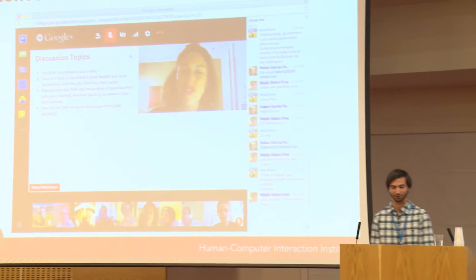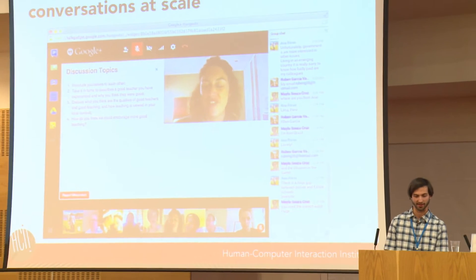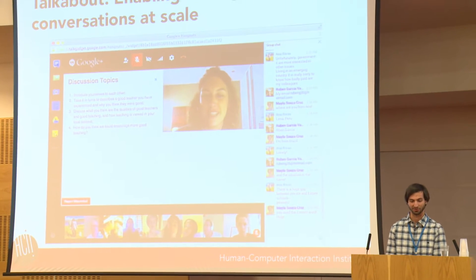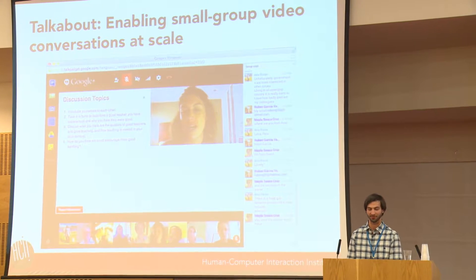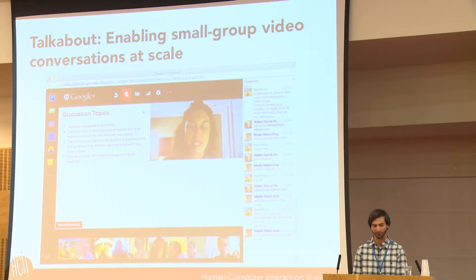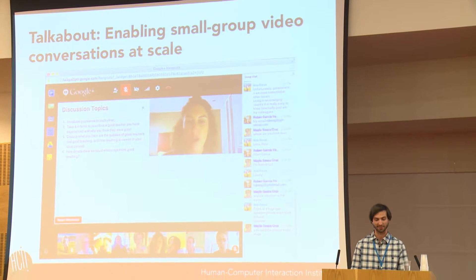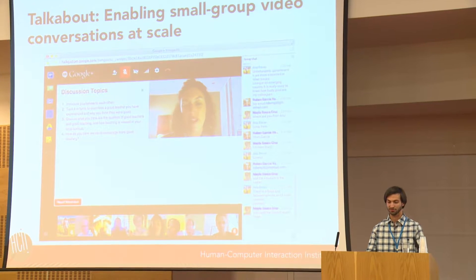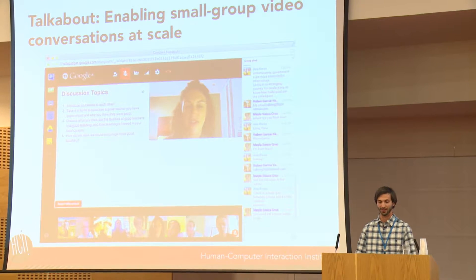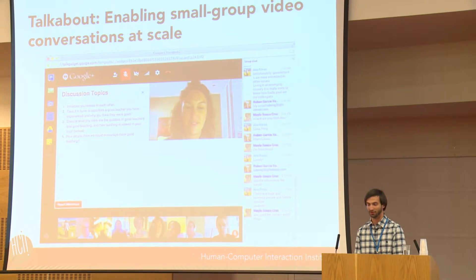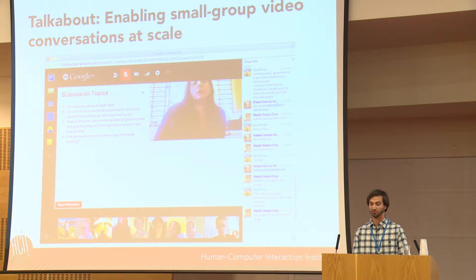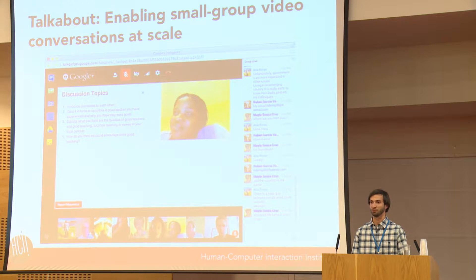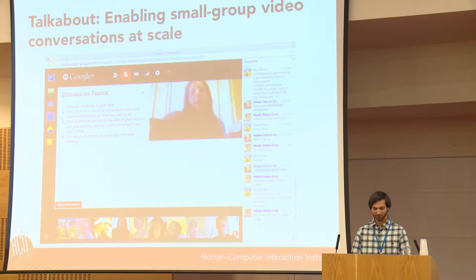In the last two years, our research group has worked on Talkabout, which is a system that fosters synchronous small group video discussions among learners in massive online classes. To date, over 20,000 students have used Talkabout to participate in discussions with their peers. However, we don't really know much about what's going on in these conversations.